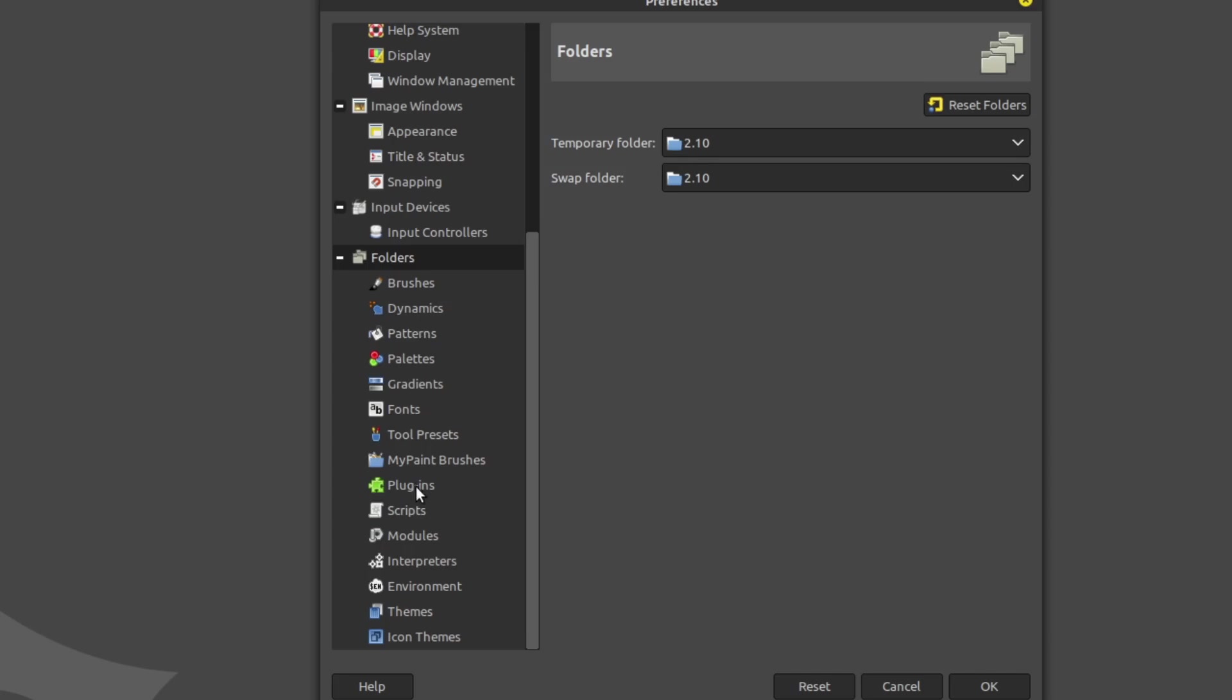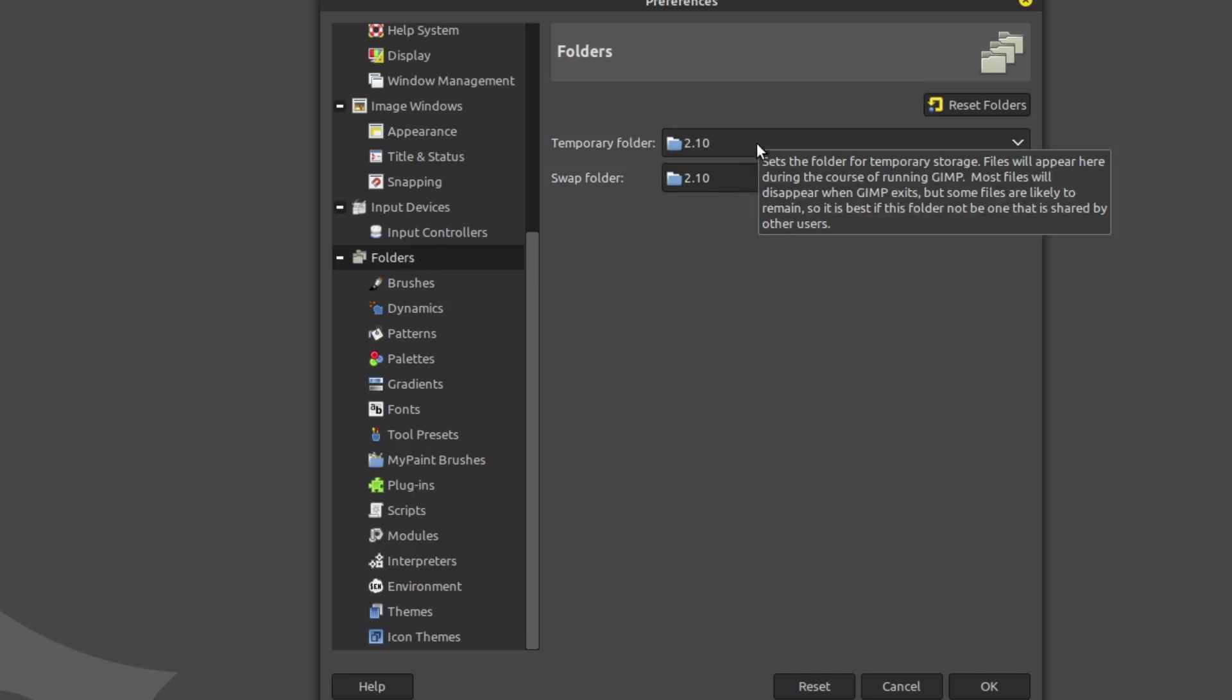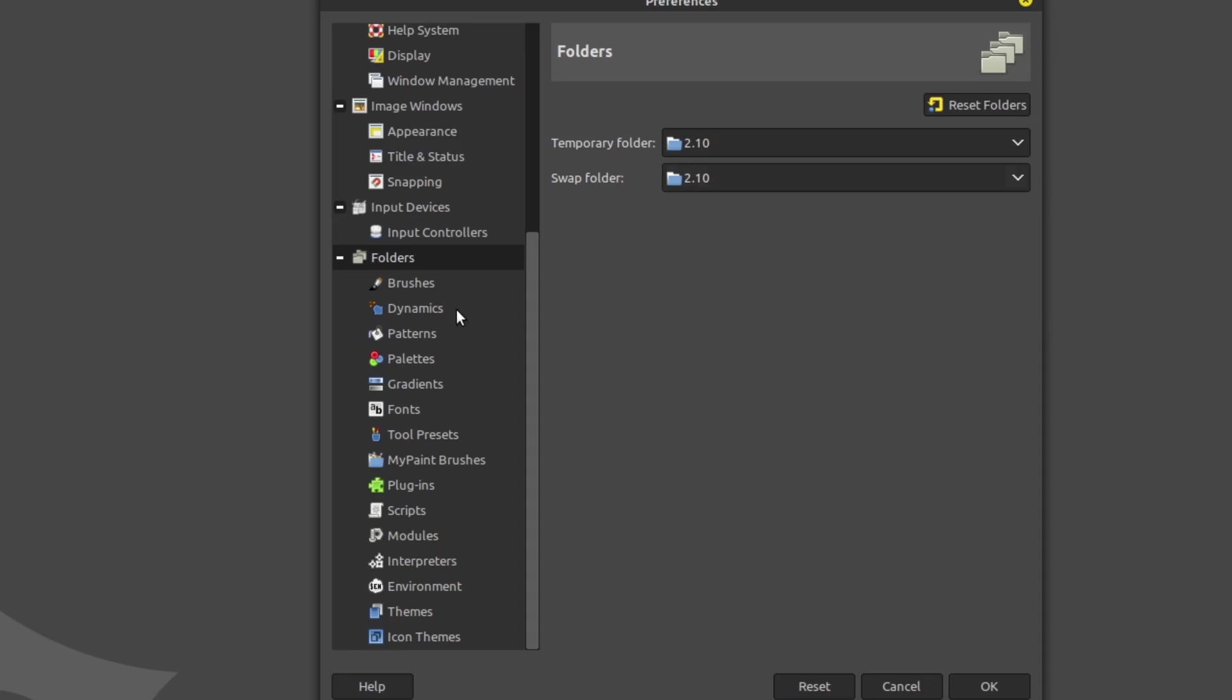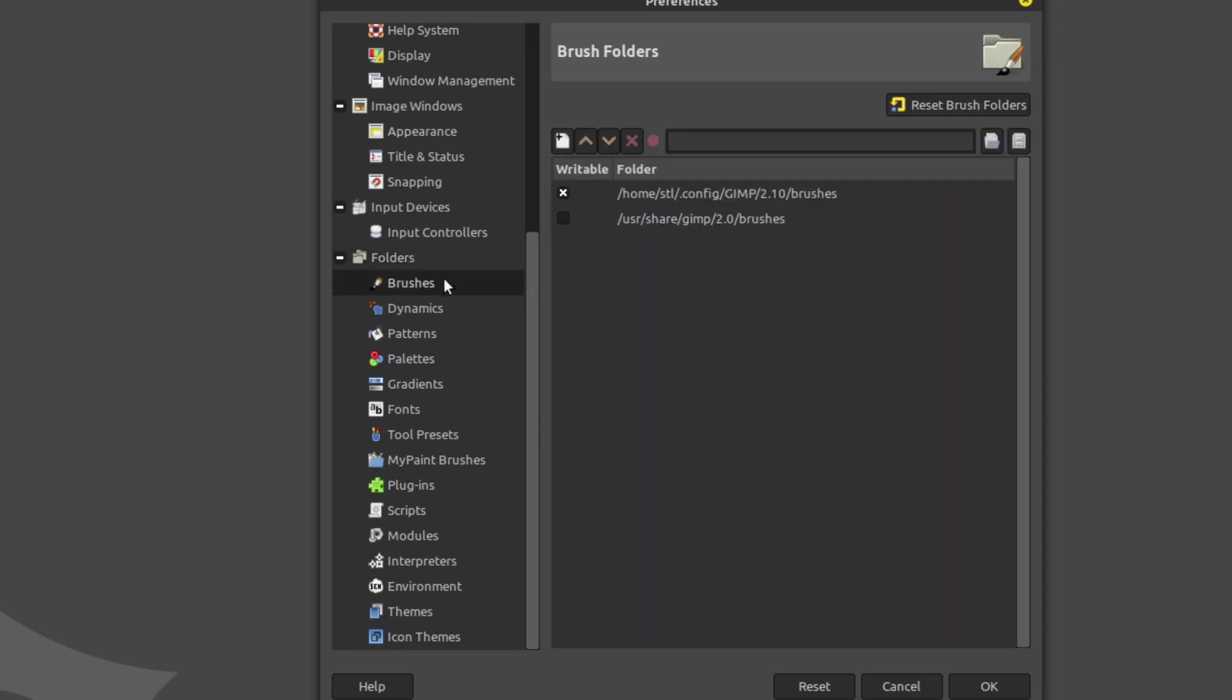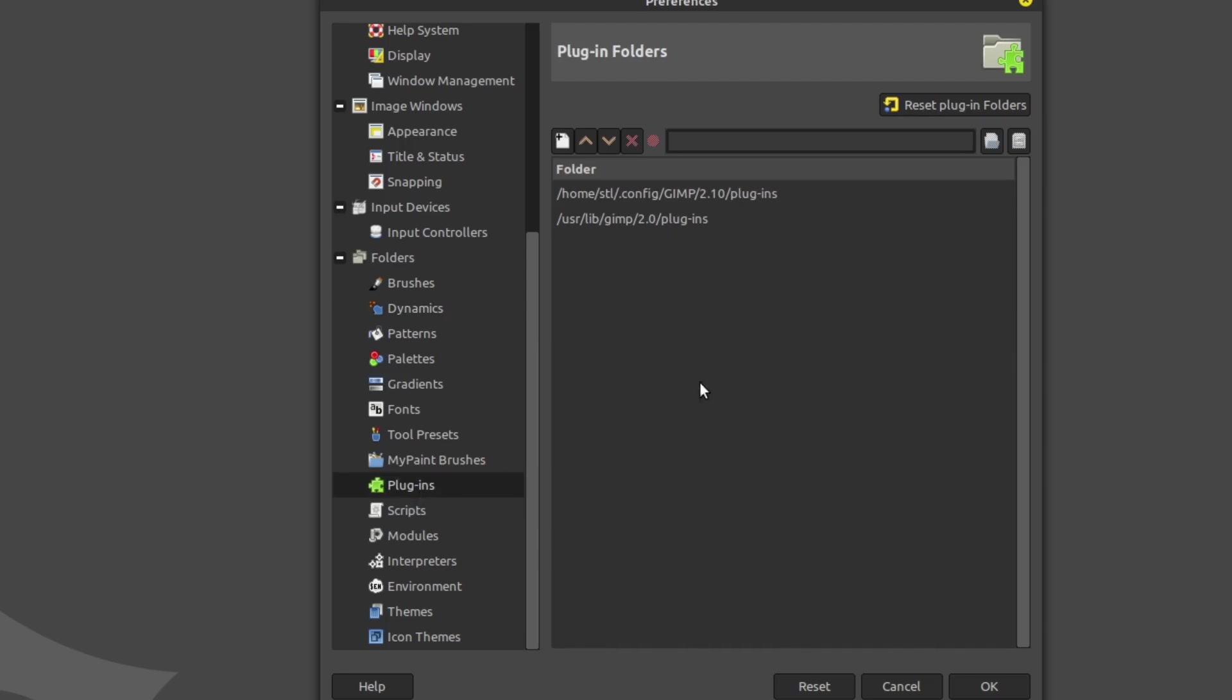Inside of your GIMP preferences, we will have a spot down here called Folders. Expand this out and you can see these are the various folders where things are going. Here's your temp folders, your swap folders. If you have brushes you've downloaded or created, you can drop them. You'll notice that there's a couple different folders listed. Here's one for plugins.